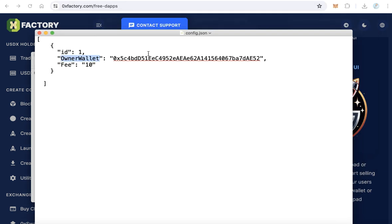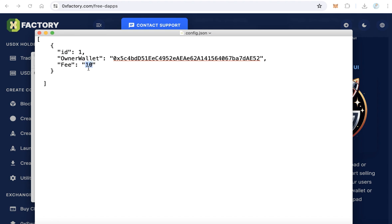In any text editor like Notepad, and we need to only change two things. The first thing, the owner wallet - change this wallet by your wallet. This wallet will receive the fees. Okay, the fees will be in USDX.